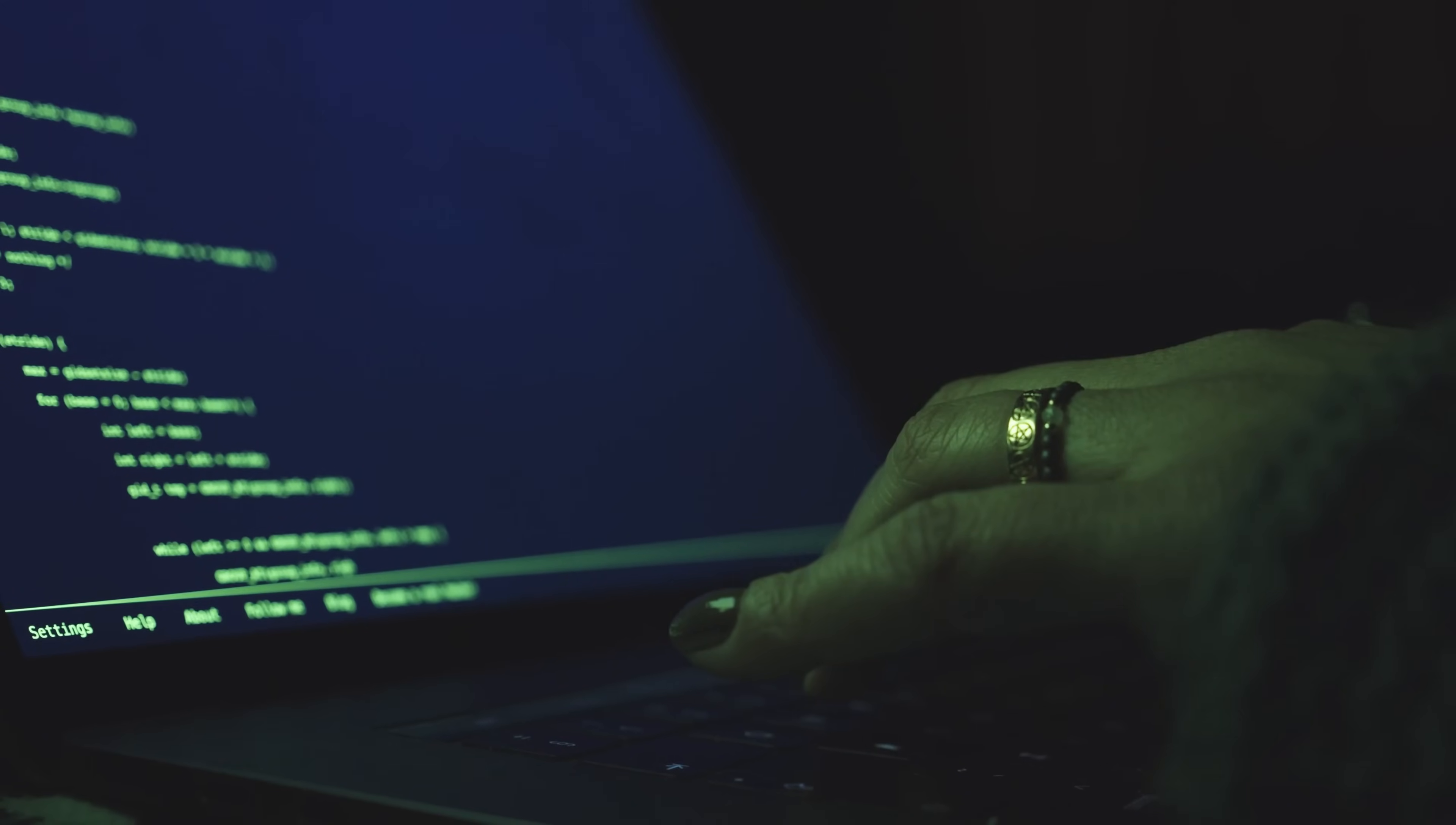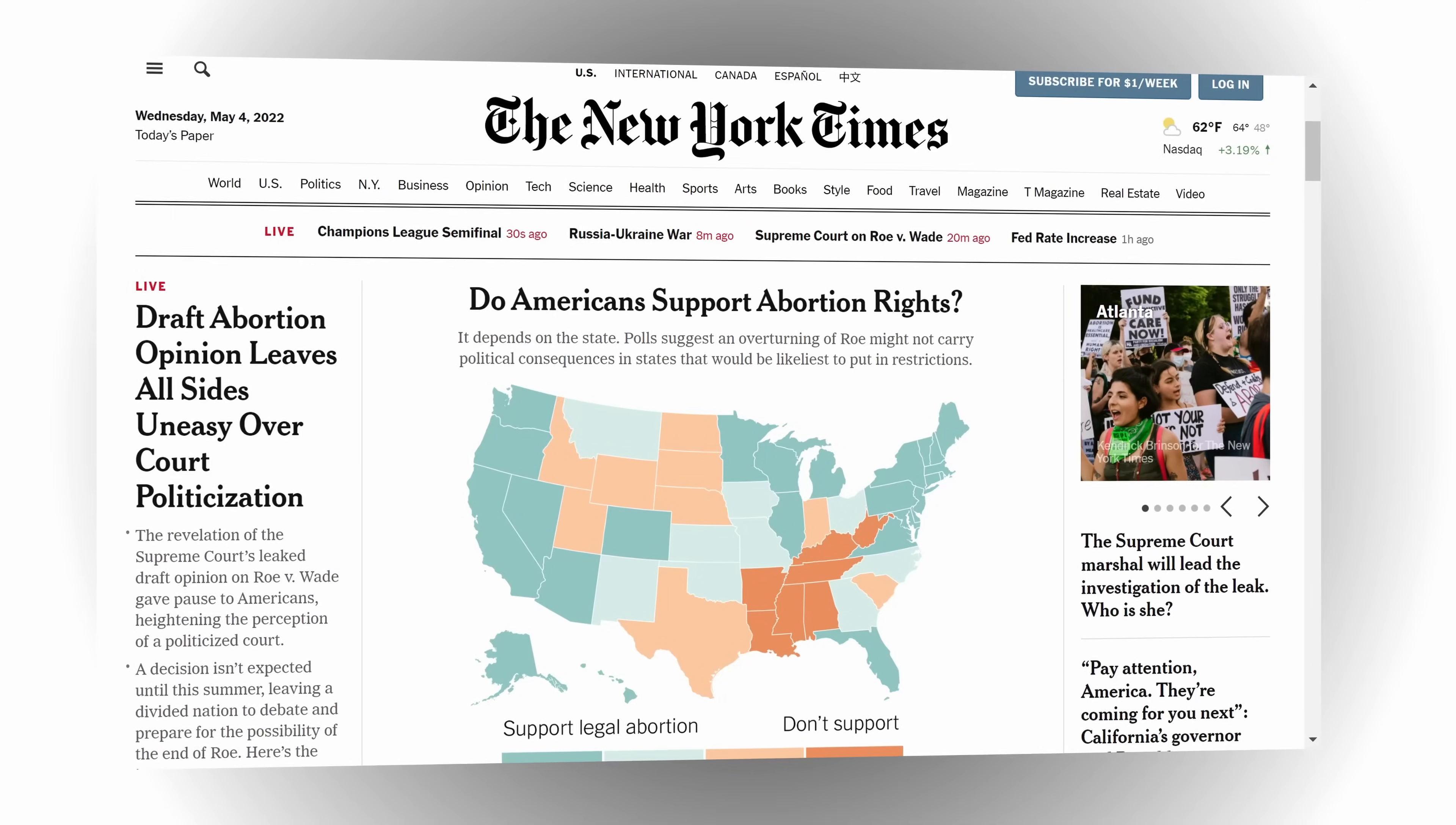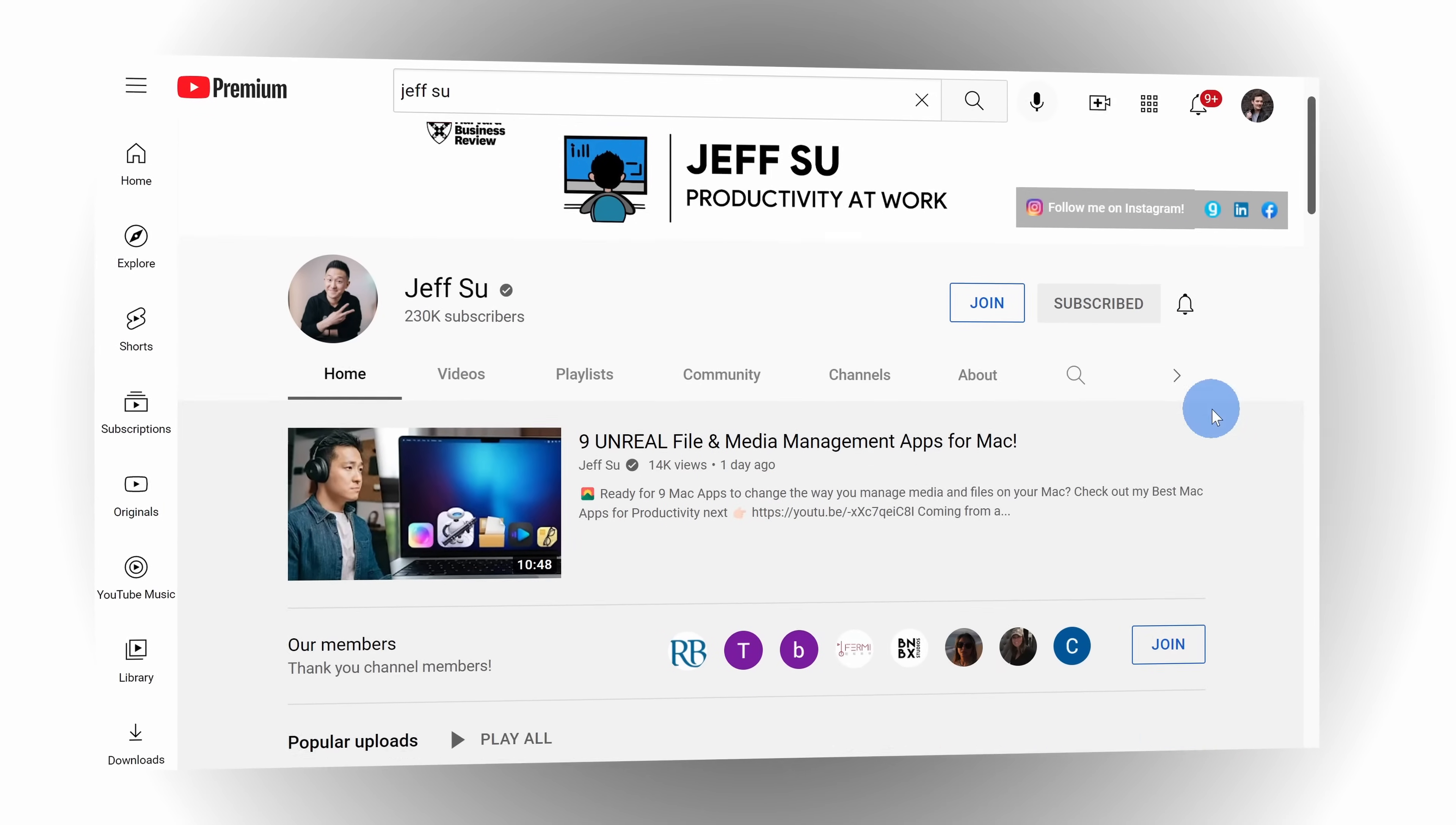Second, you can also get around local censorship. Just as an example, if you happen to live in China, you don't have access to YouTube, New York Times, or even Facebook Messenger. But if you connect to a VPN, the government only knows that you're connecting to a VPN, and you can now use all of those different services. As an example, one of my favorite YouTubers, Jeff Su, he is based out of China and he's building up his own YouTube channel. Thanks to the magic of VPN, we're able to enjoy his content.